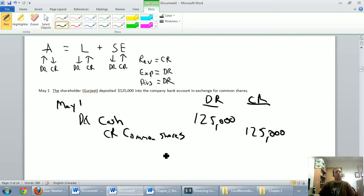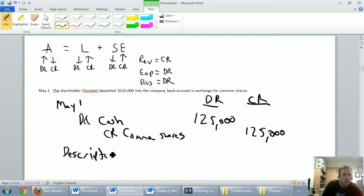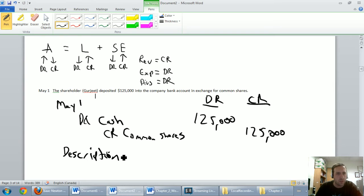We haven't dated it yet, so let's date it May 1st. The other thing we're missing is a description. I'm not going to write descriptions for any of these journal entries — I could simply rewrite the sentence: 'The shareholder deposited $125,000 into the company bank account in exchange for common shares.' But just know that descriptions are needed; I'm omitting them for time purposes.